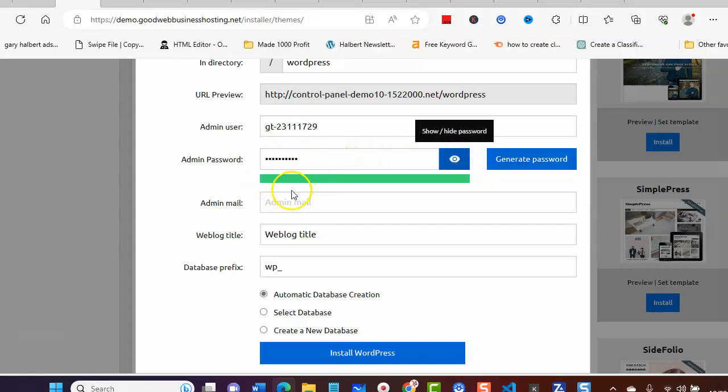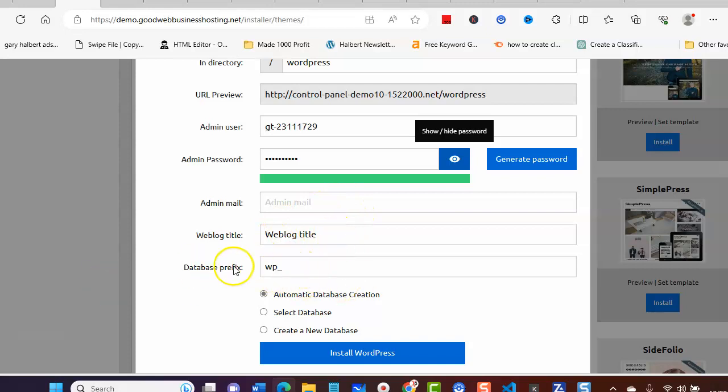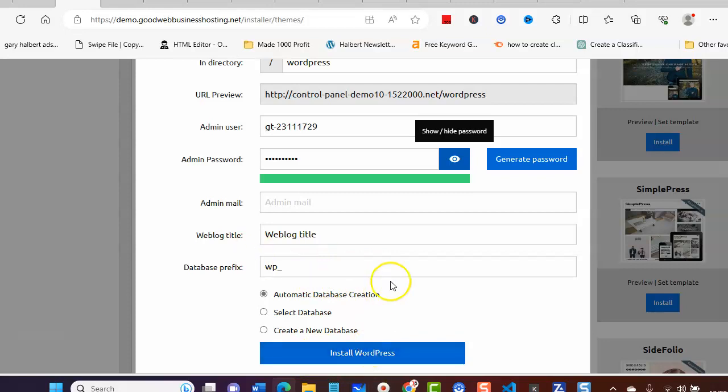Put your blog title in. Obviously your database will be WordPress. You can leave all these and then you can install. Then what will happen is you'll get an email sent to you with all your logging in details.